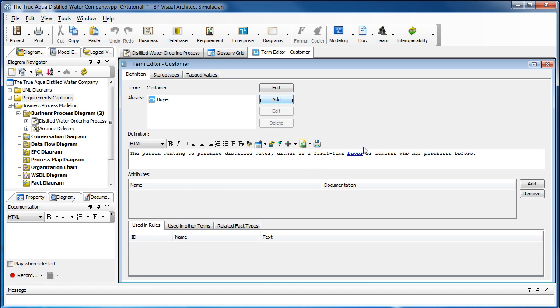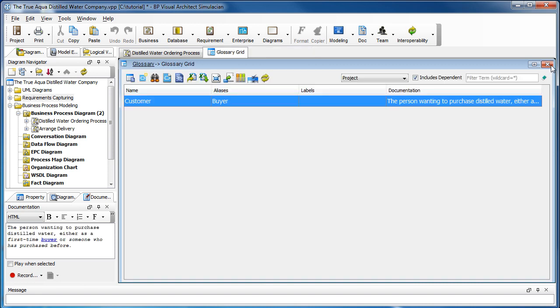Then we're done. Let's click the cross button here to close the box. You can see the term here, customer, with the alias buyer and along with the definition.